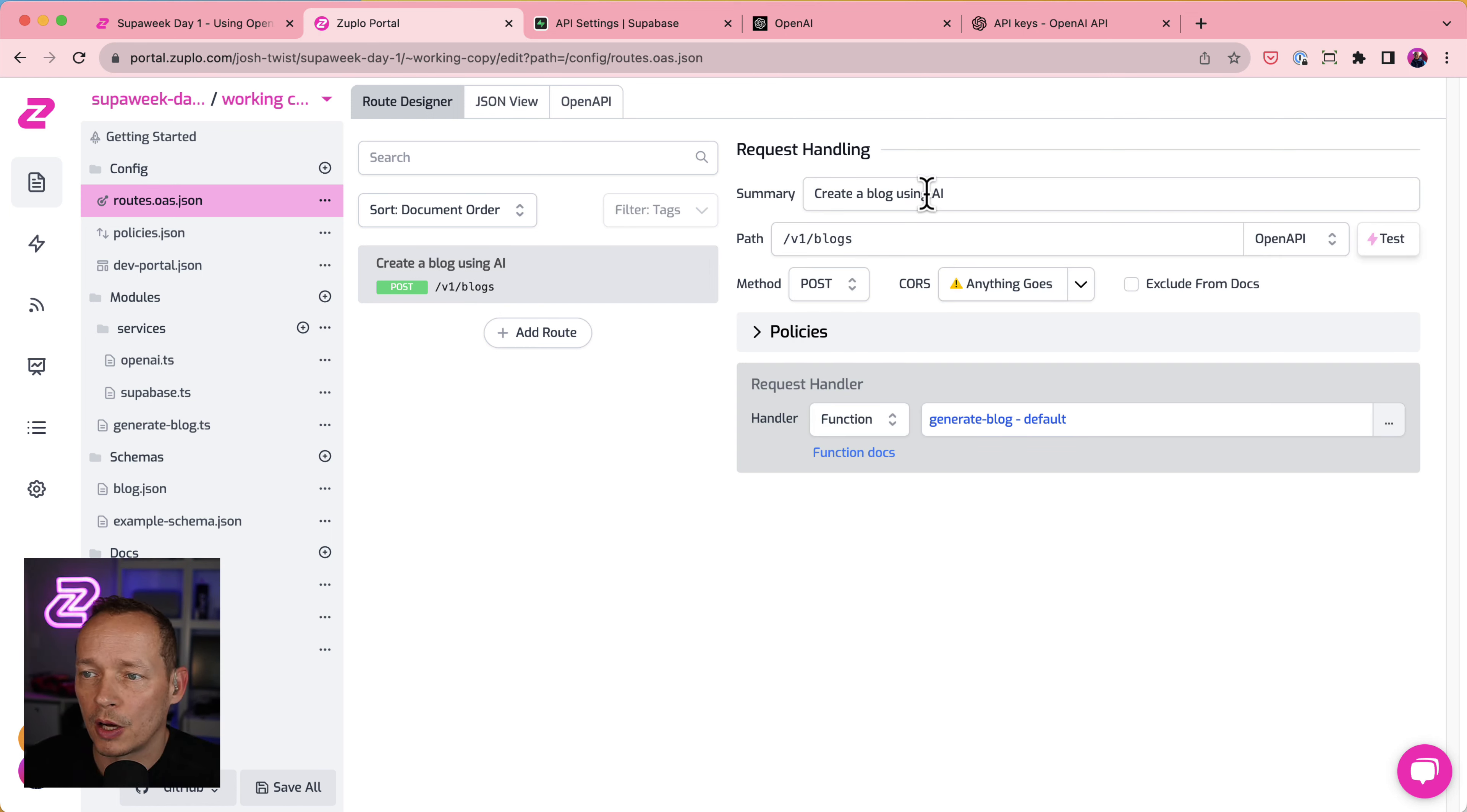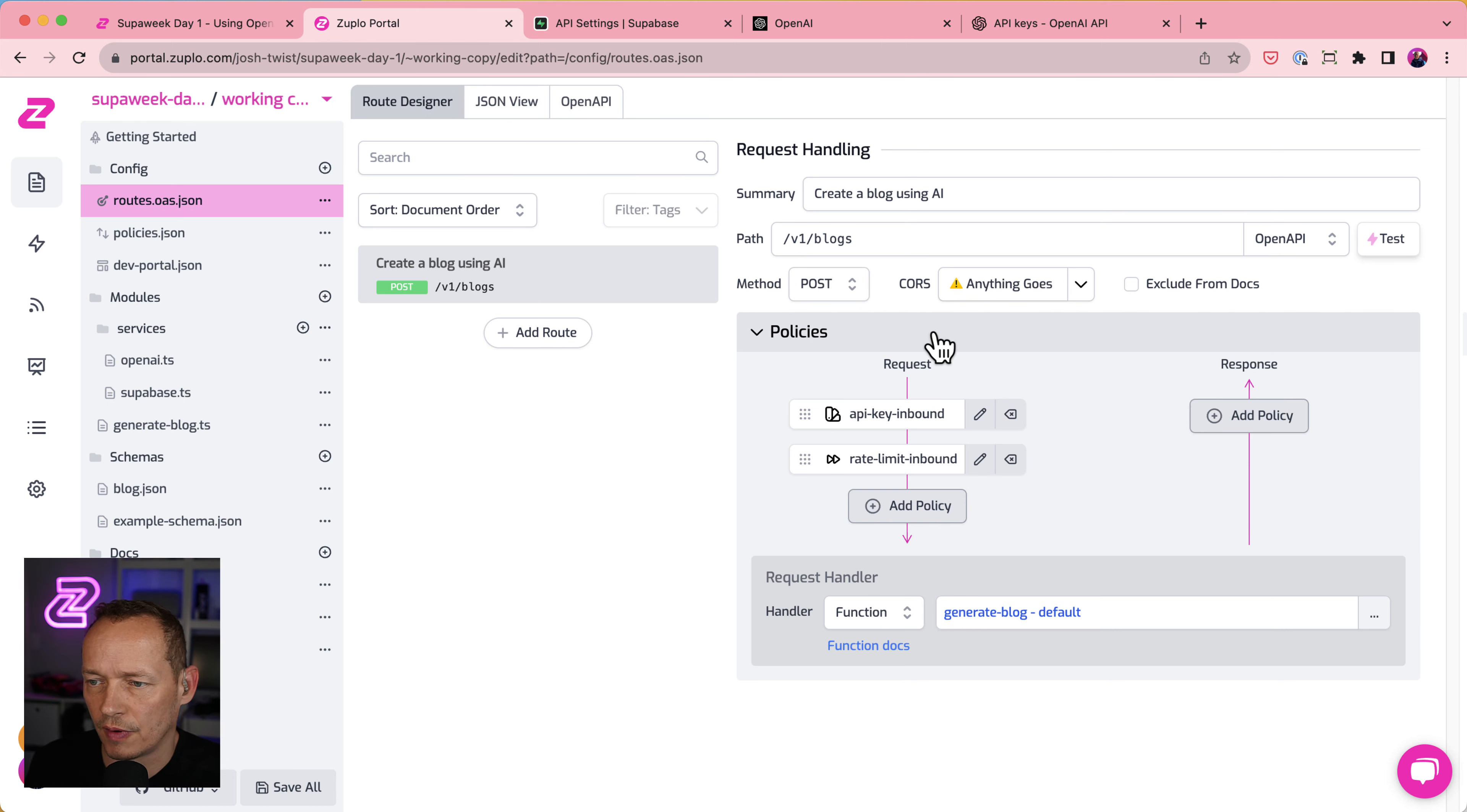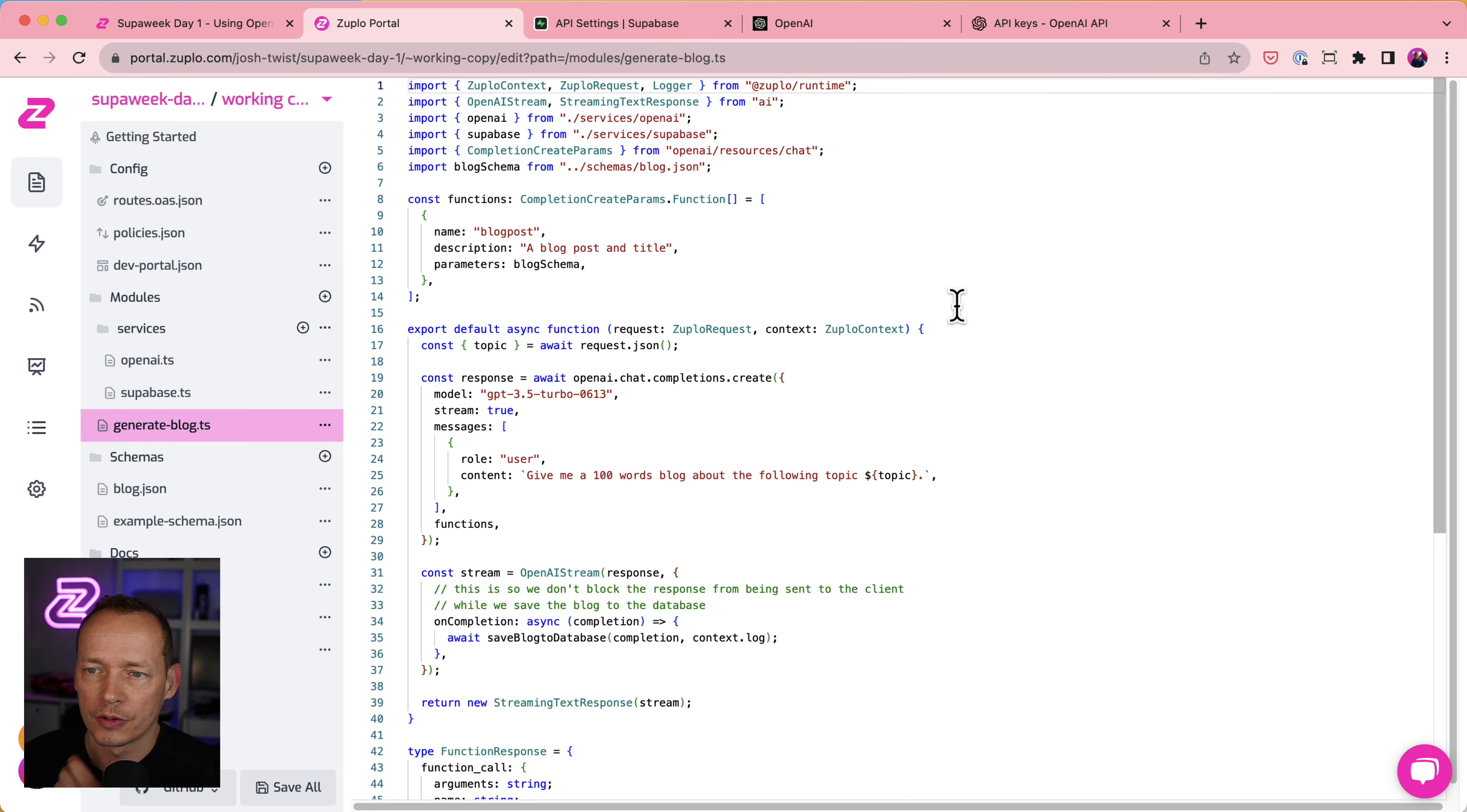So it's called create a blog using AI. I do a post to v1 blogs. I'm assuming the OpenAPI document has some information about what that looks like. And I'll show you the developer portal in a moment. And it looks like we've set up API key authentication here. So that's nice. It's some rate limiting to protect usage of my AI tokens. And then it calls a function.